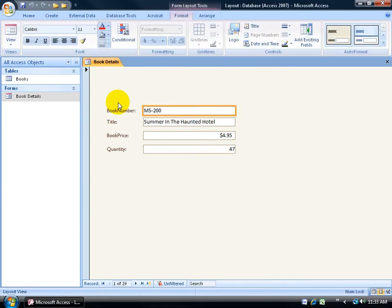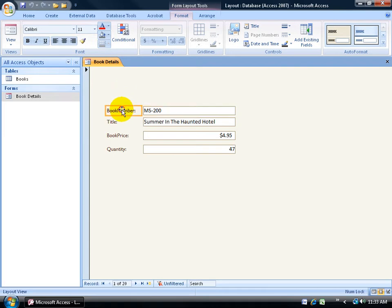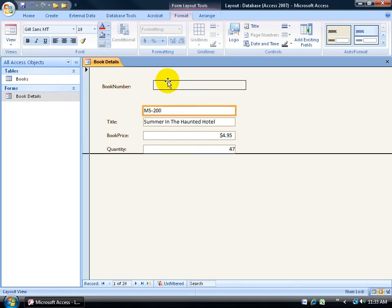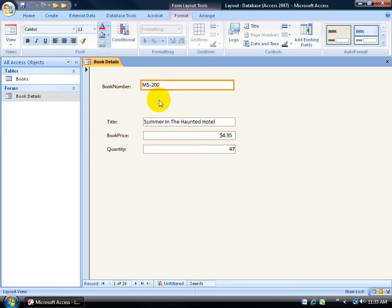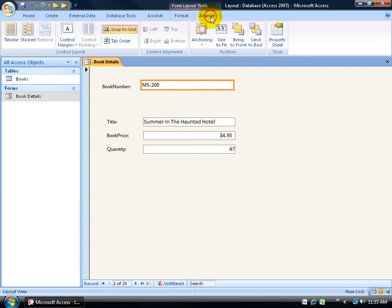In layout view, we have three different types of layouts. The first layout is the one you're familiar with and it's the anything goes layout. It means you can click and drag your labels and your text boxes around anywhere you want on the form. The other two layouts are access controlled layouts.